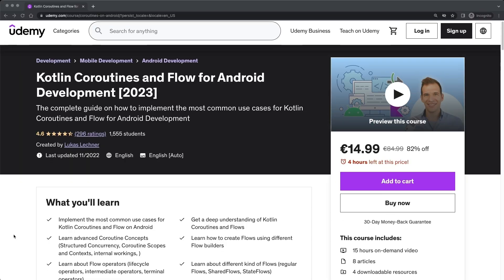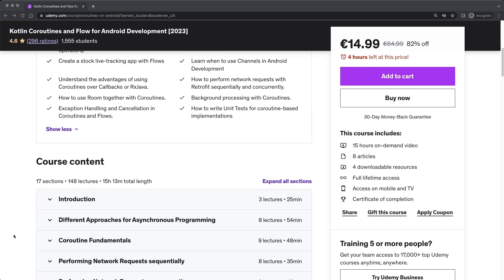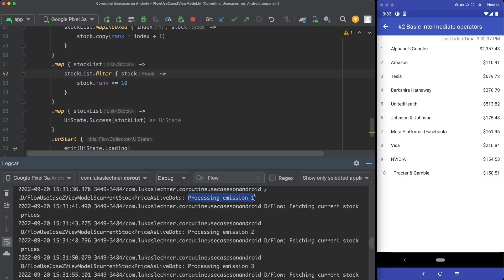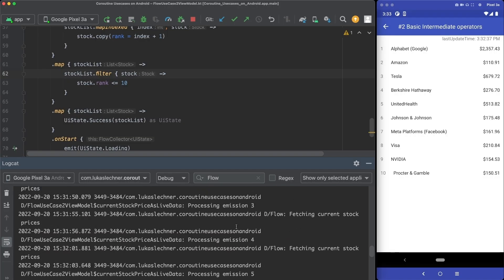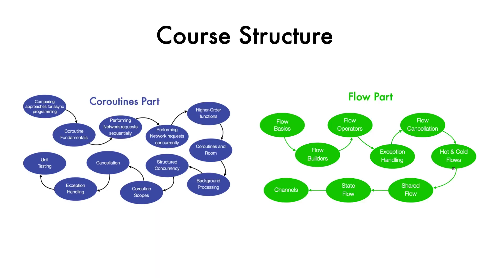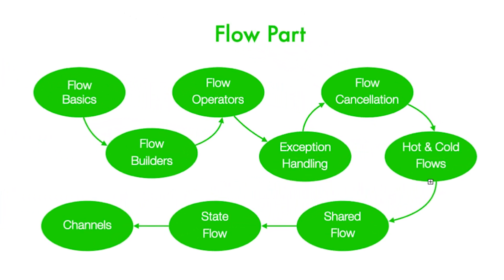If you want to dive deeper into coroutines and flow, I can highly recommend my complete course that contains everything to fully understand and successfully use coroutines and flow in your apps. We will together create a stock live tracking app that uses flow extensively. You will also learn about StateFlows, SharedFlows, channels, and many other topics. You can find a link to the course in the description and I would love to have you on board.